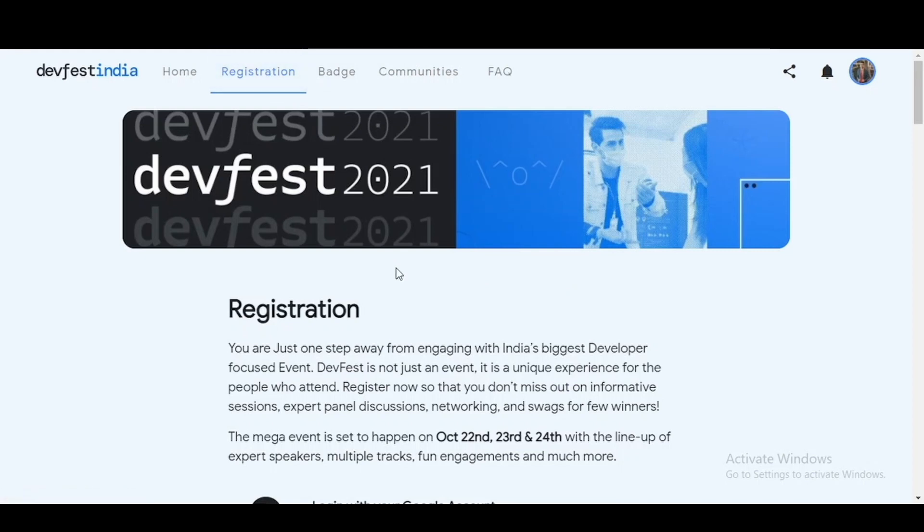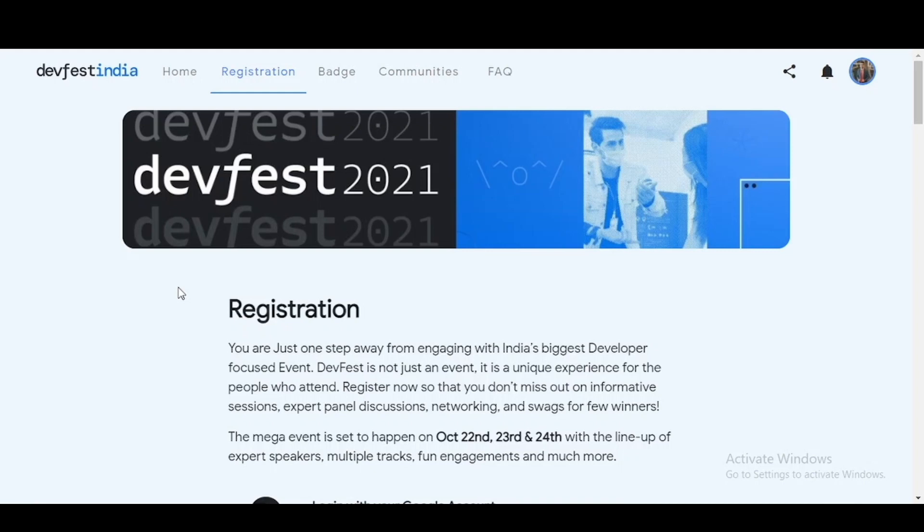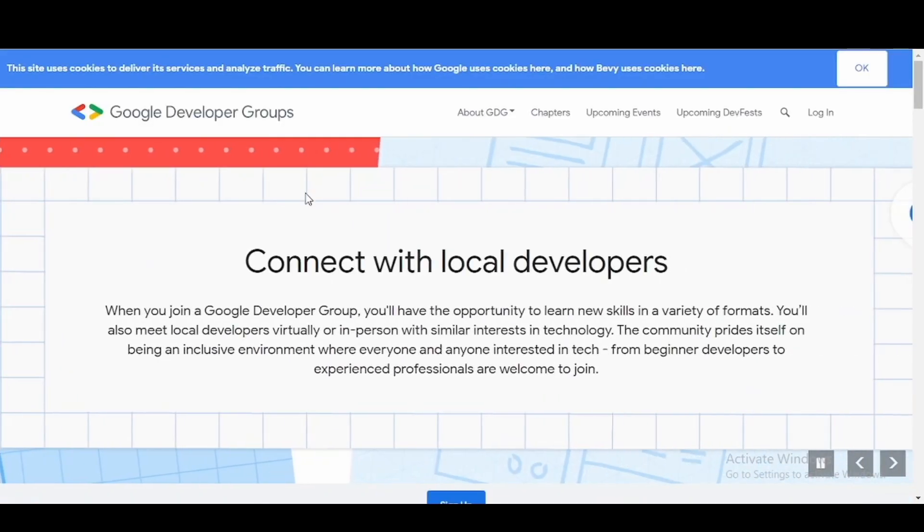So you have created the badge, you have done the registration for the event. Now it's time to wait for 22nd of October and have a fun filled, full of learning experiences three day event which you'll definitely enjoy. If you are someone who is wondering okay, I'll be attending the three day long event but what after that, let me remind you that we have something which is Google Developer Groups and you can be a part of as many GDGs as you want. So now what exactly is Google Developer Groups? Let me show you.